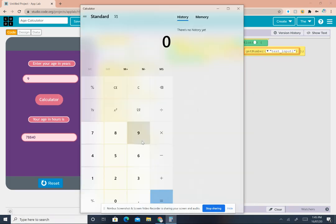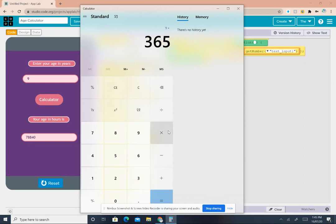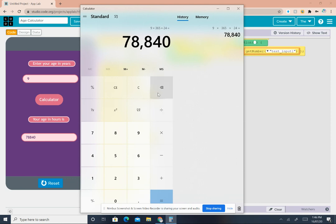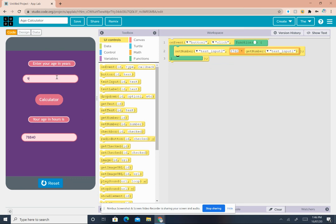Now to get my age in hours it should be 9 multiplied by 365 multiplied by 24. Click equals. And that's the right answer.